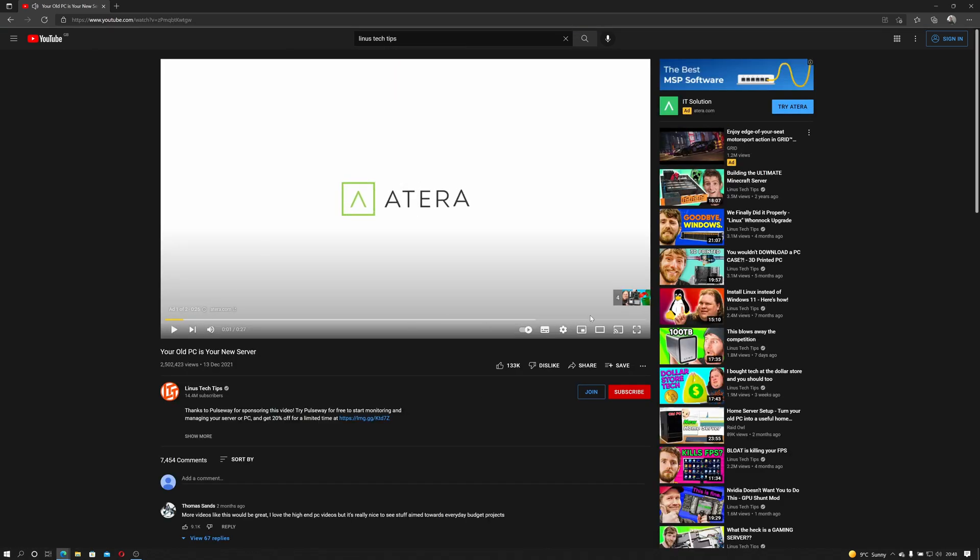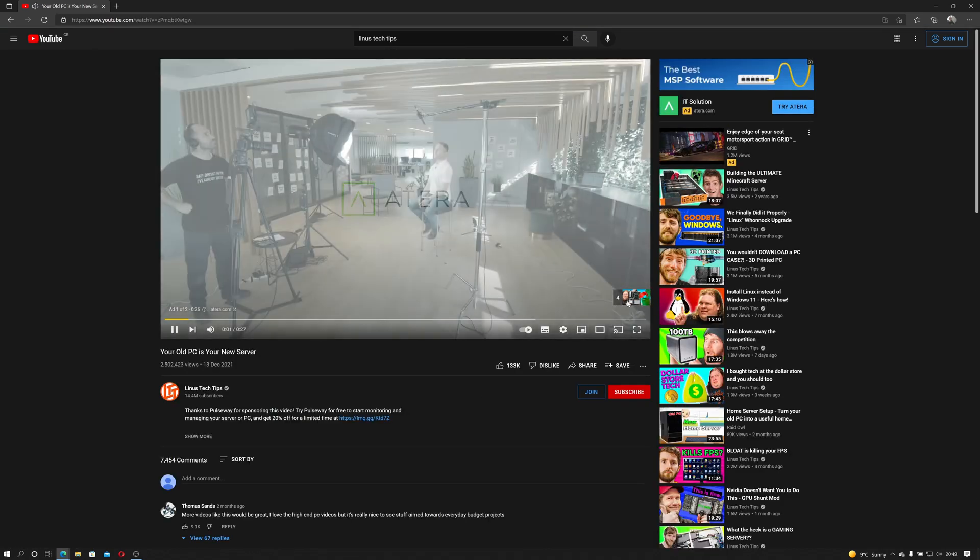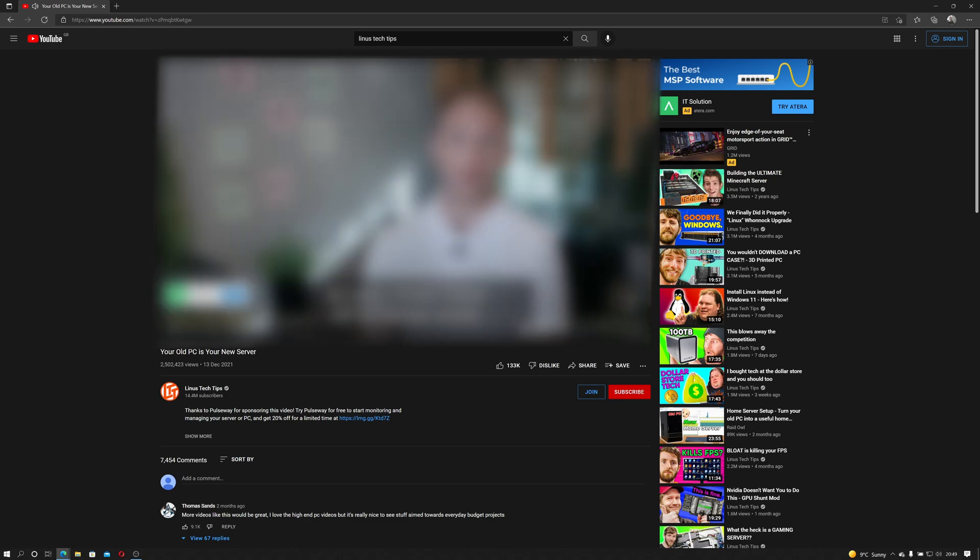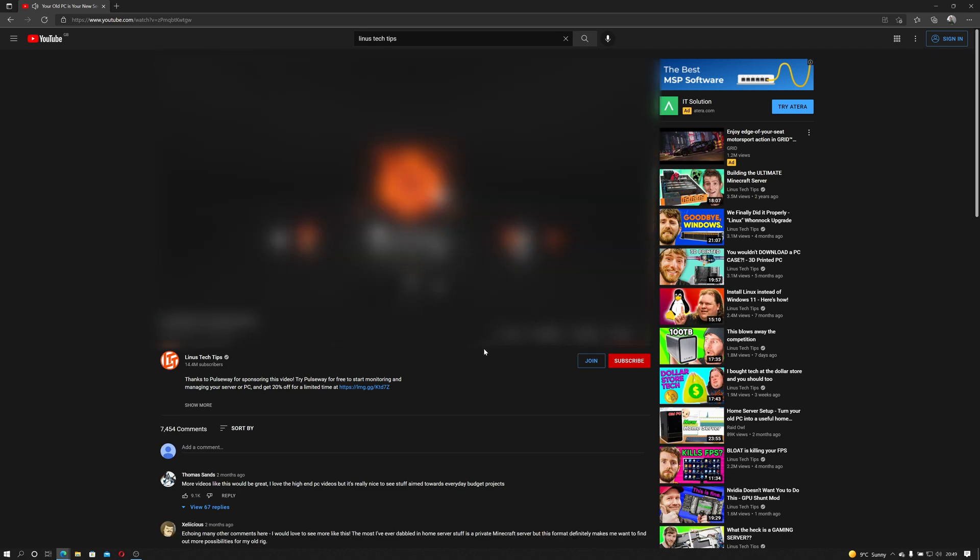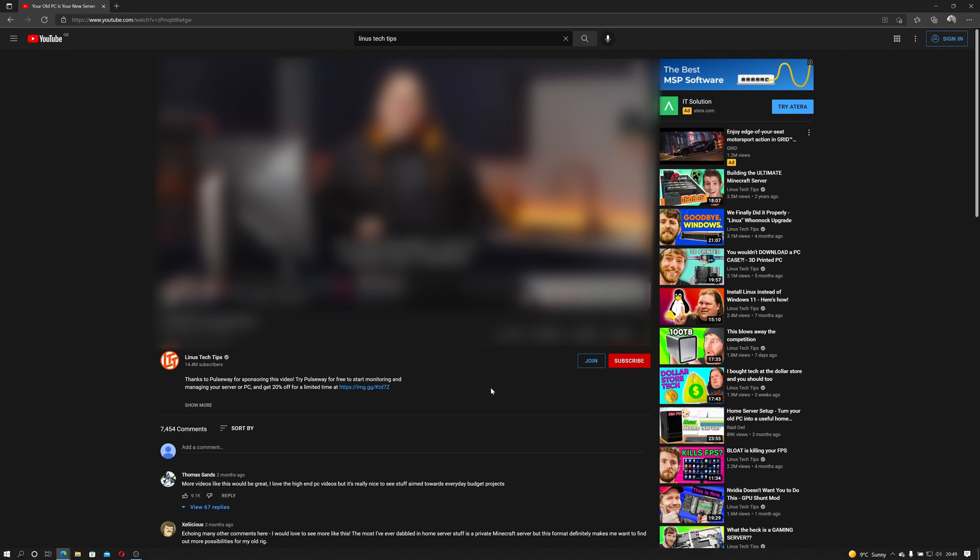And boom, two ads. At least these ones are skippable. Okay, so that one wasn't particularly aggressive, but you know they place a large amount of sponsored content in their videos.